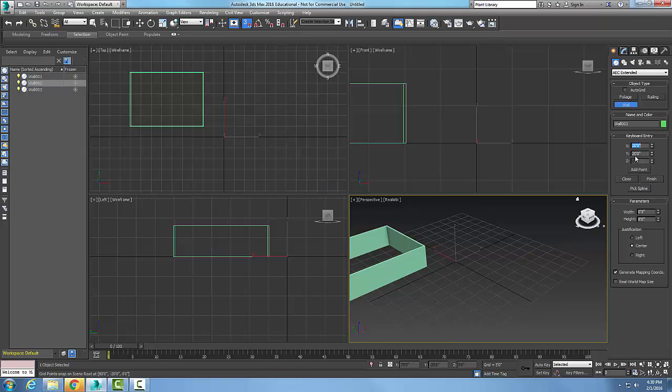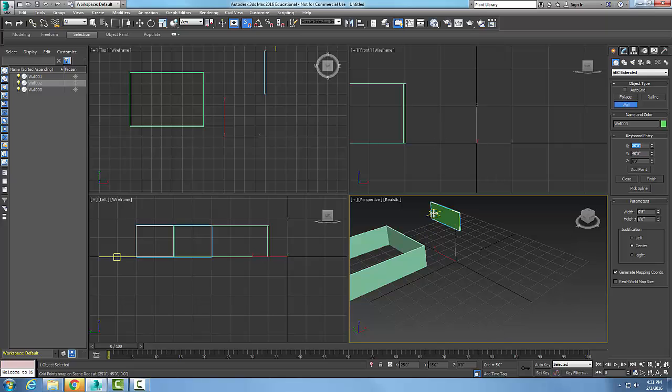Now my next point, I want to go up to 40 in the Y. I say add a point. So now I just added another point.